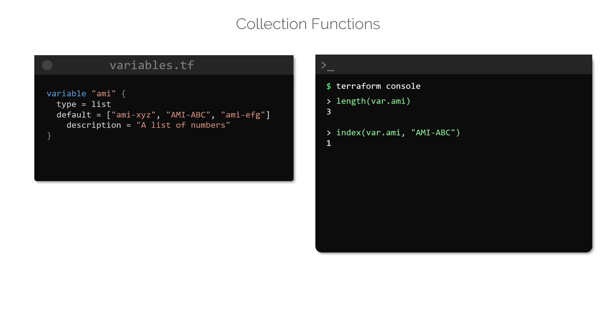To find an element in a list located at a specific index, we can make use of the element function like this. Here, the element located at index 2 is the AMI ID called AMI-EFG.